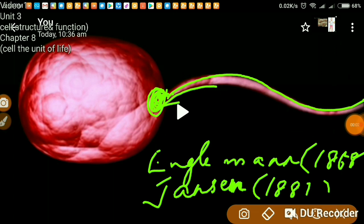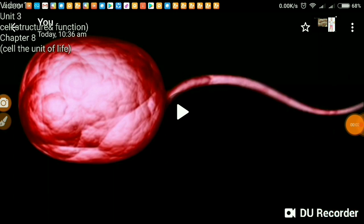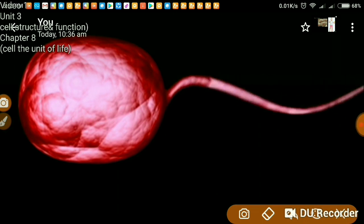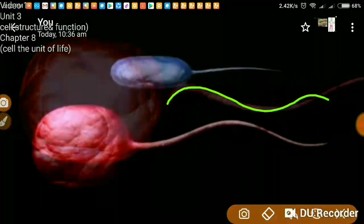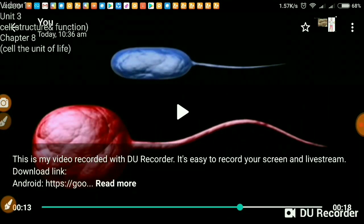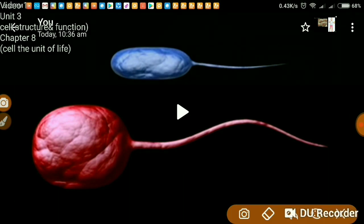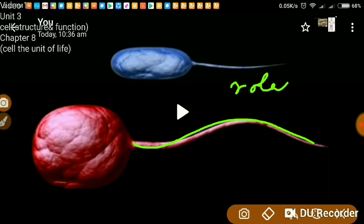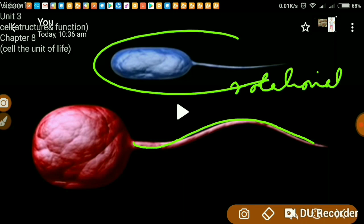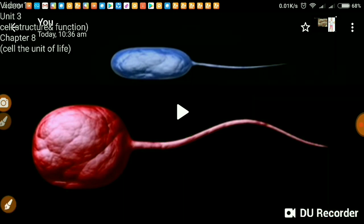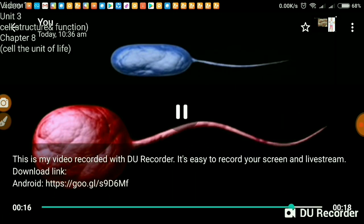Flagella help bacteria move around. Movement involves a series of symmetrical undulating waves passing from the base to the tip of the flagellum — it beats independently. This is called undulating movement and it is symmetrical, starting from the base and passing toward the end. There is also a second type — rotational movement.